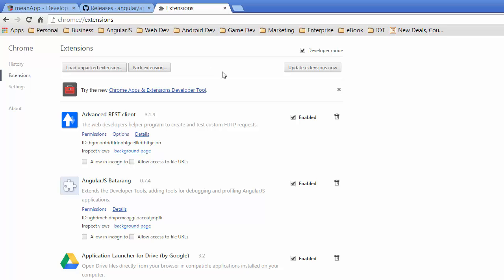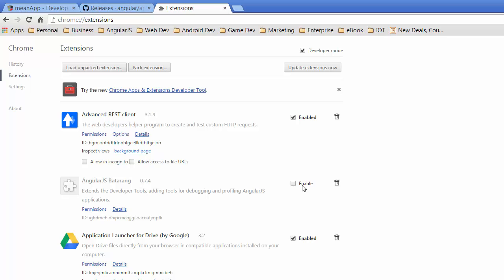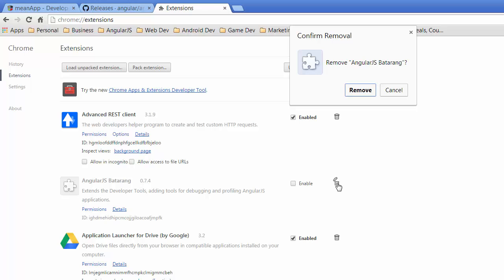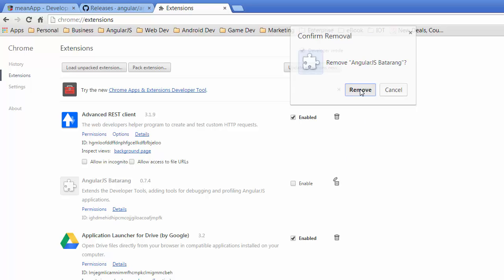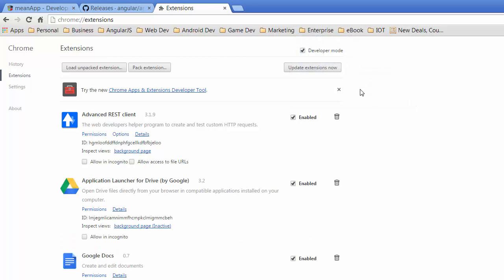What I want to do is find Batarang. That's this one here. I can either disable it or, if I wanted to remove it altogether, I can remove it from Chrome. So I'm just going to remove it. Off it goes.